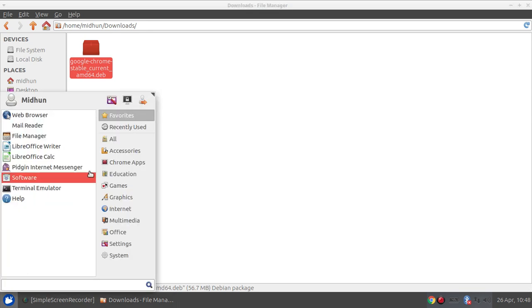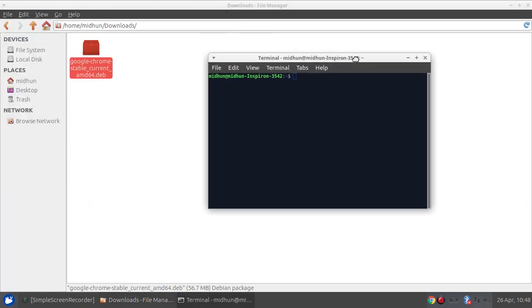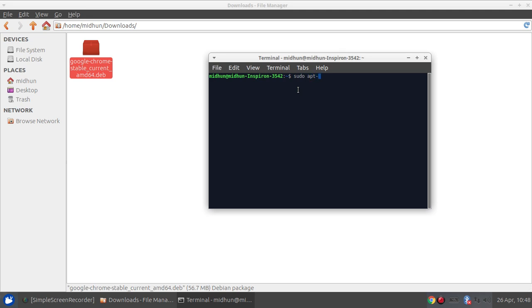First we are going for the terminal emulator and typing in sudo apt install.